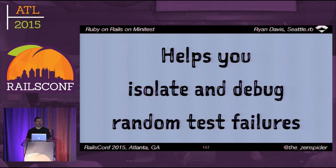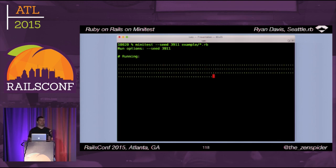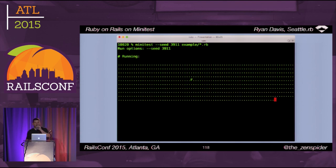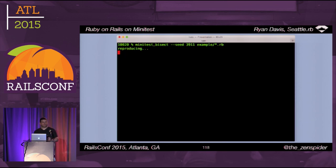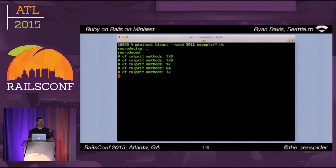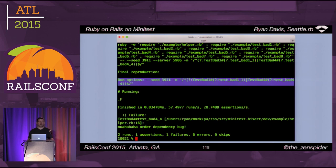Minitest-bisect helps you isolate and debug random test failures. In short, it intelligently runs and reruns your tests, whittling it down until the culprits are minimized. Here we see a simple example running — ignore that I'm pre-specifying the seed, pretend I'm running this anew. We get the failure, grab the random seed, and rerun the test using minitest-bisect instead. It reruns the entire test suite to ensure the failure is reproducible, then bisects the culprit space down to the minimal subset — getting it down to two tests run in a particular order that will cause the repro every time.